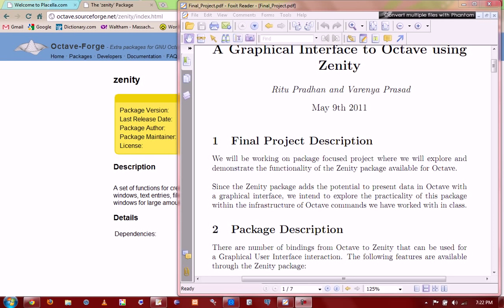Hi, so this is Marenia's and Ruthu's final project for the scientific computing class. For our final project, we decided to delve into the Zenity package that's provided through Octave. Our motivation for this essentially stemmed from the lack of a GUI interface for Octave and the fact that MATLAB has a really incredible interface.